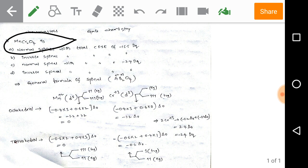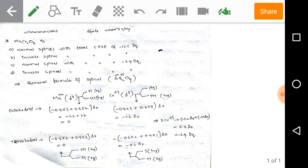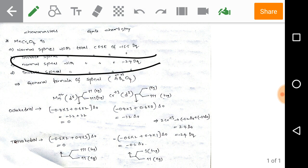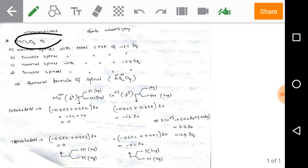Look at the given problem: we have MnCr₂O₄ — manganese with chromium and oxygen. By observing it, we can see that the given complex is simply a spinel structure. The options are: (A) normal spinel with total CFSE of −15.5 Dq, (B) inverse spinel with CFSE of −15.5 Dq, (C) normal spinel with CFSE of −24 Dq, and (D) inverse spinel with CFSE of −24 Dq.